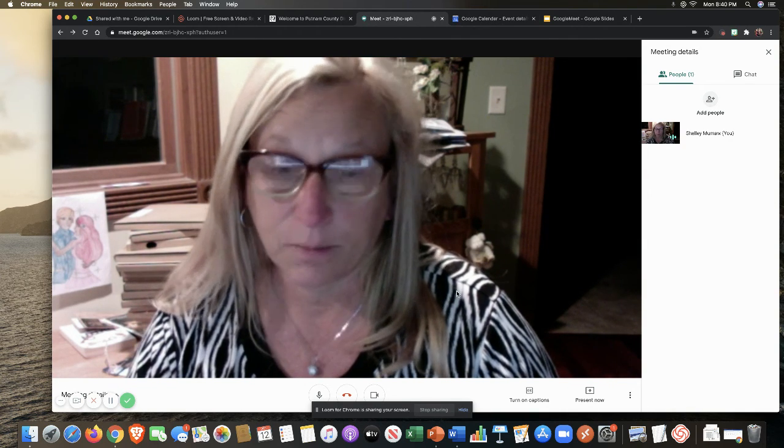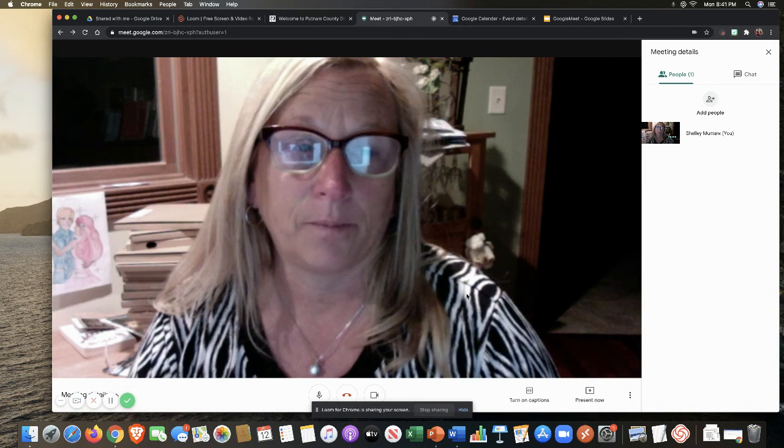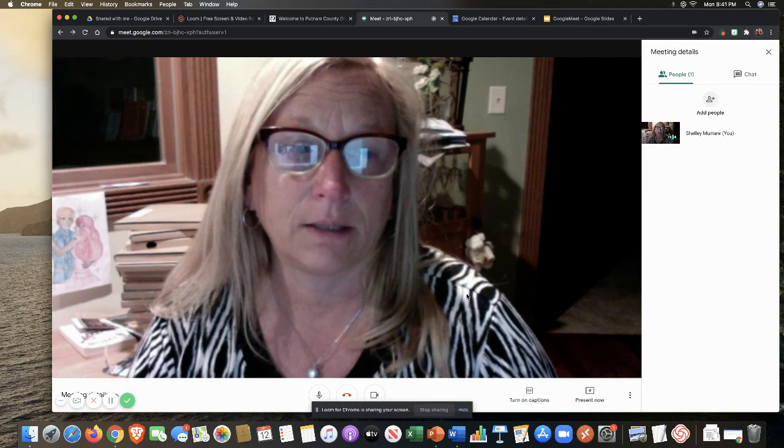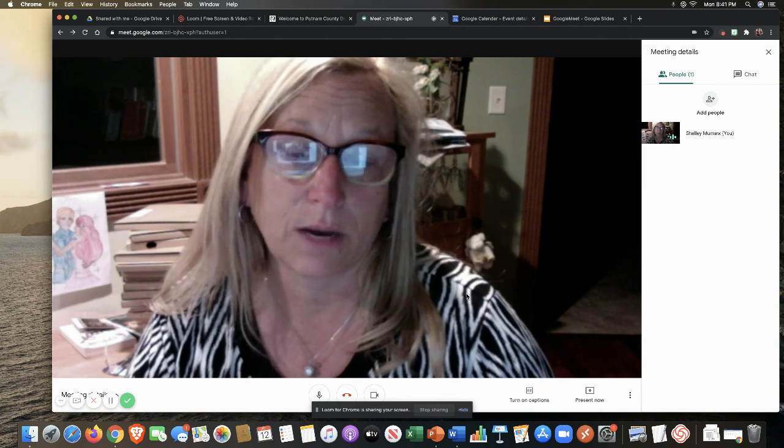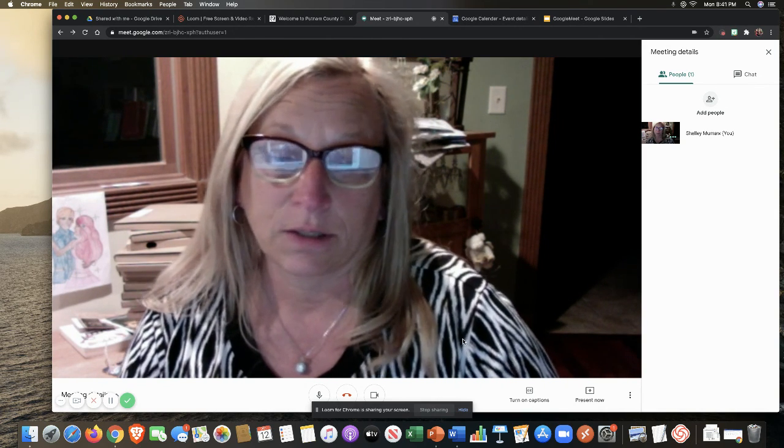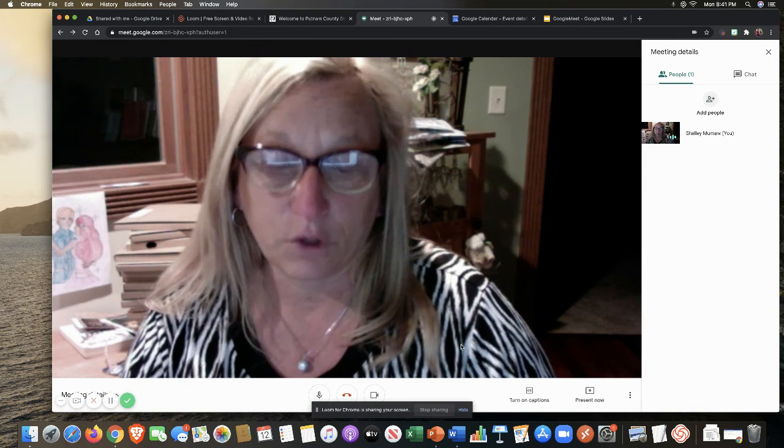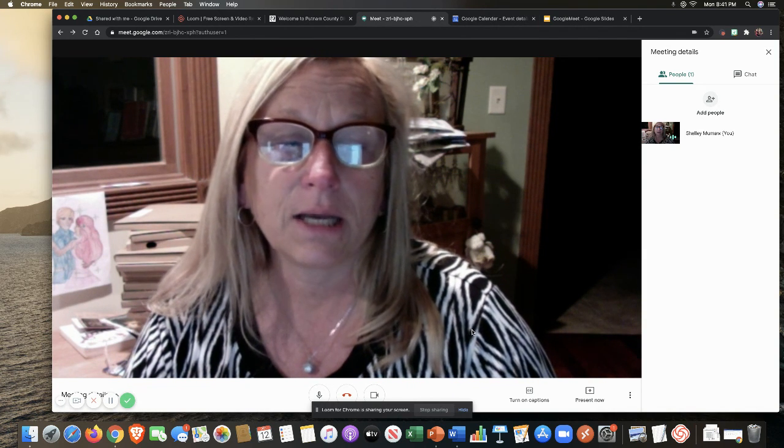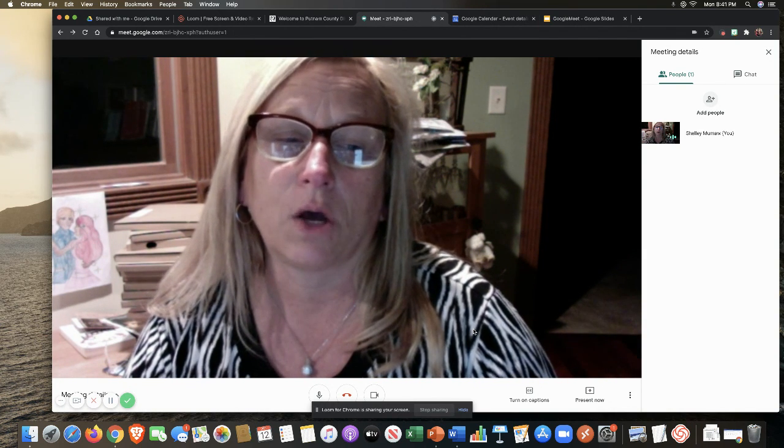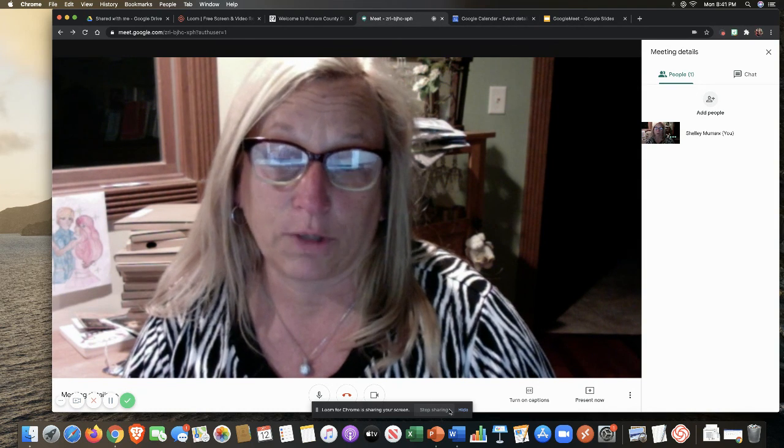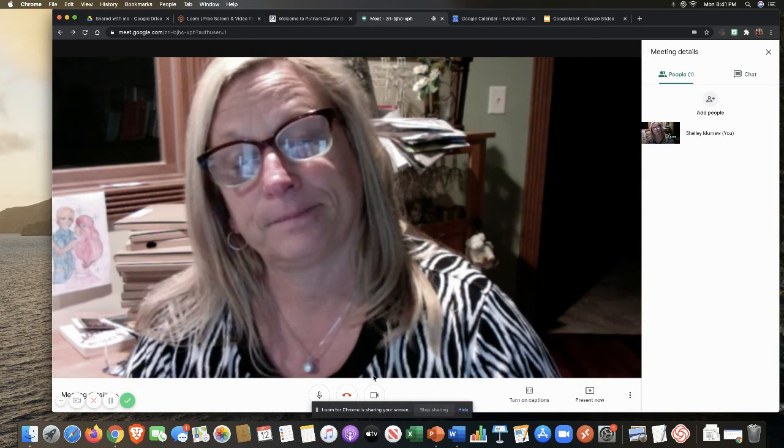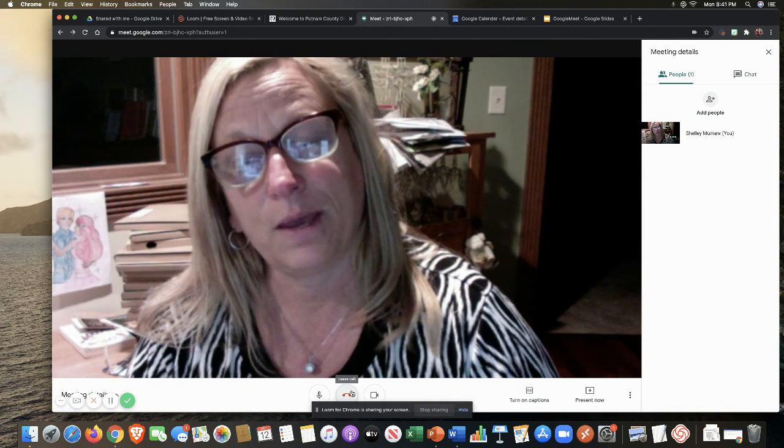Very simple to use. And like I said, it's available to everyone now. So I hope you've enjoyed this week's session. Next week's session will be on Google Jamboard. Have a good week.